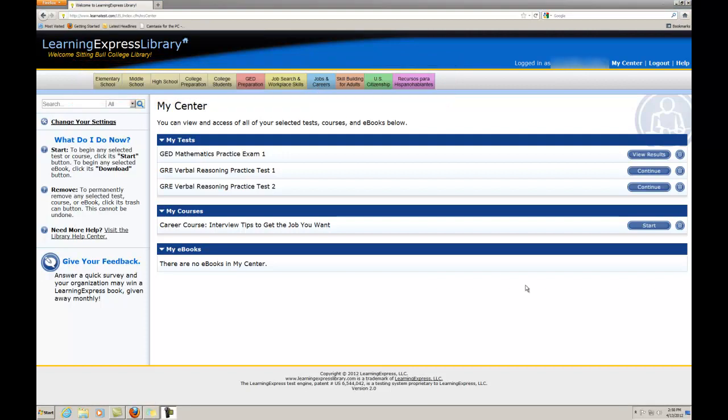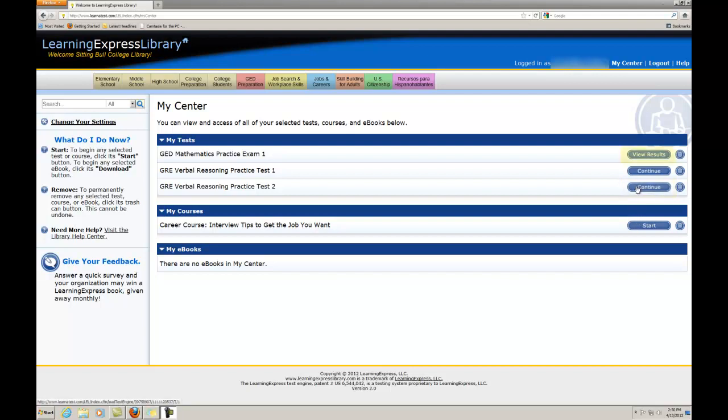MyCenter. When you are in MyCenter, you will be able to view all the tests and courses you have previously selected. To start a test or course, simply click on its Start button. To continue a test or course previously started but unfinished, click on its Continue button. To view your personalized score report for a completed test, click on its View Results button.